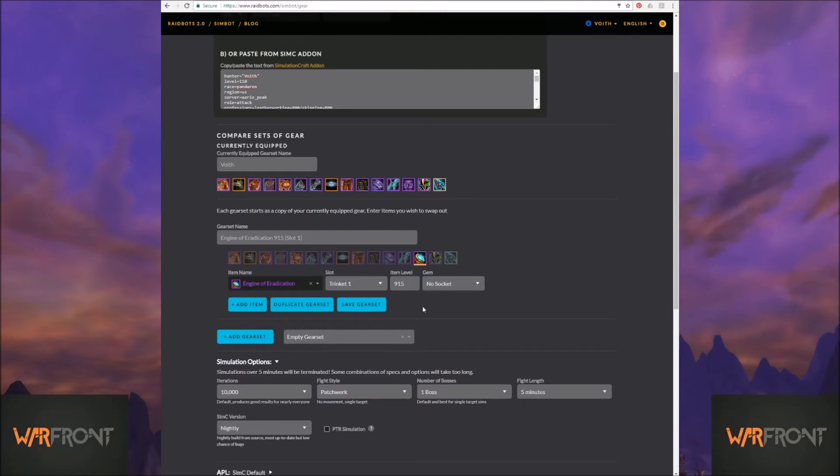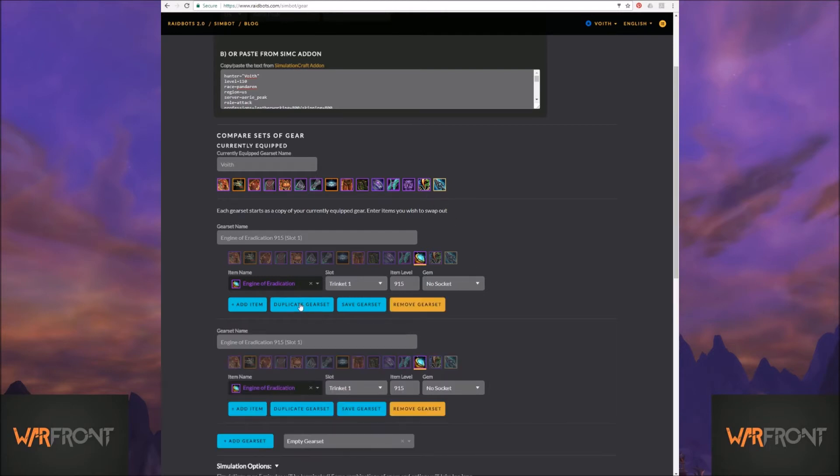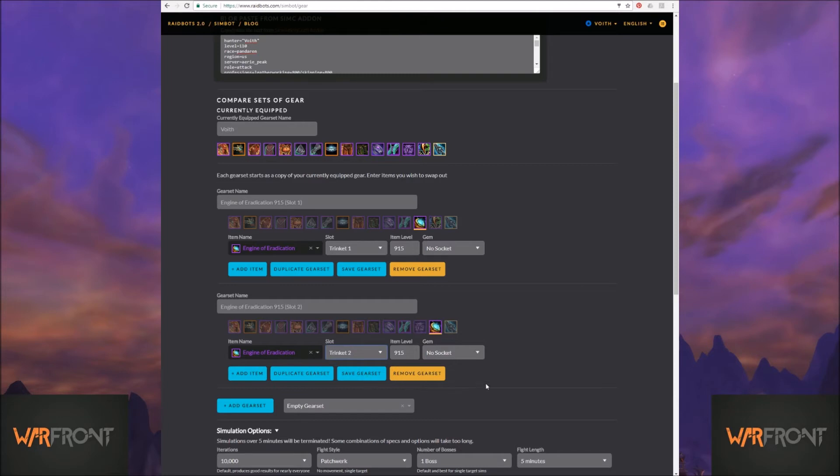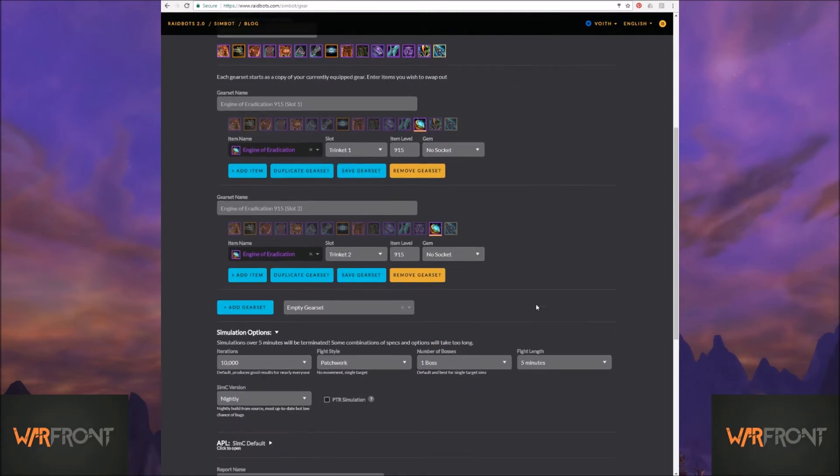What I want to do is, I don't know if I should be replacing the Owl or the Foci. So, I'm going to make, did you hear it? See, I hit Duplicate Gearset, it just duplicates what I have. Same, everything, but I'm going to move this to Trinket Slot 2. So, I'm going to say, okay, if I got an Engine, do I ditch the Owl, do I ditch the Foci? Let's find out.